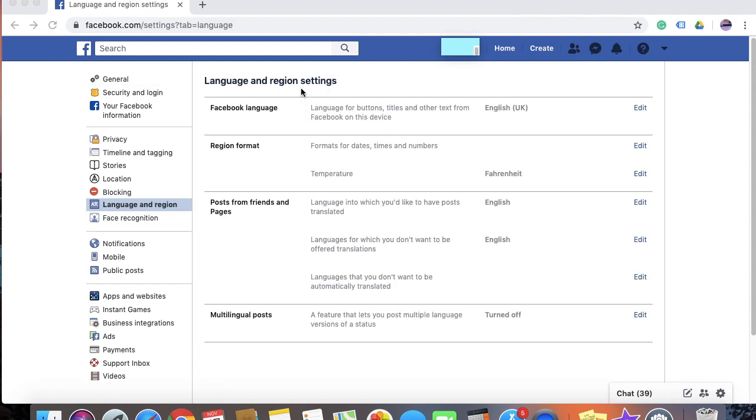Once you have clicked on language and region, under language and region settings, you will see the section which says Facebook language. And next to that, you will see edit.